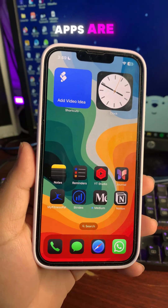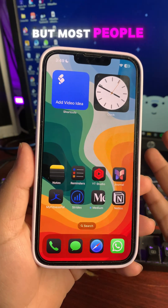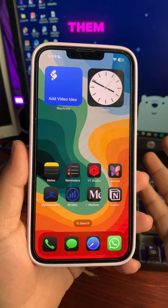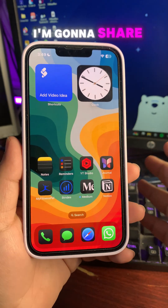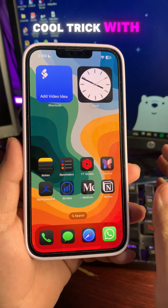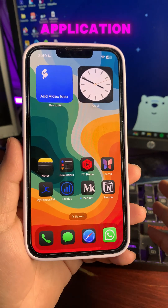Apple built-in apps are really great but most people don't use them. In this video I'm gonna share a really cool trick with the Apple Translate application.